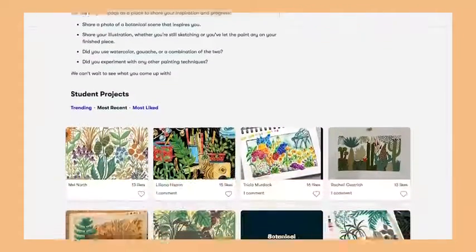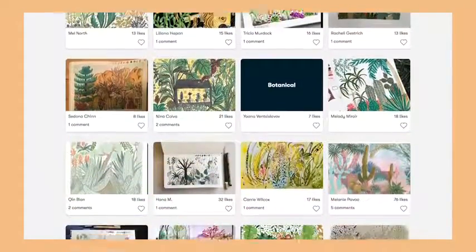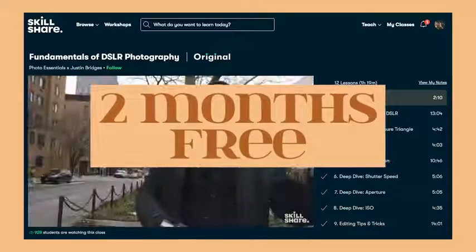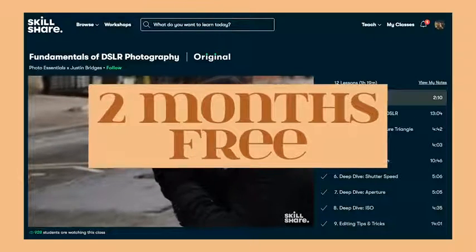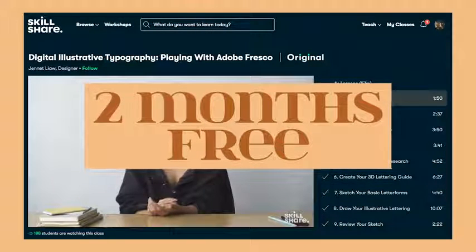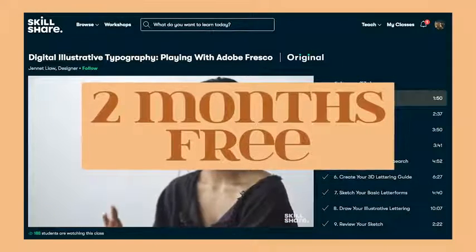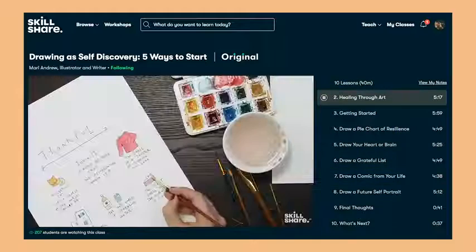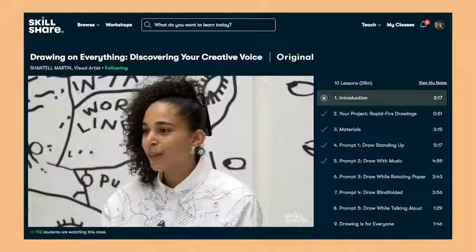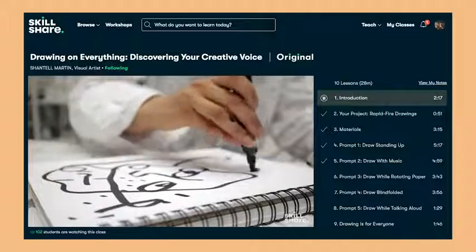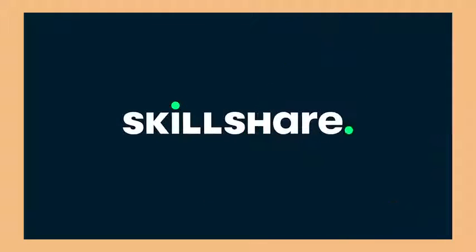Because this is sponsored, I have a special link in the description box that gives the first 1,000 people to sign up two months free of their premium membership, giving you unlimited access to all of their classes. After the two-month period, it's less than ten dollars every month if you pay annually, so that's a pretty good deal. That is two months free to the first 1,000 people to sign up using the link in the description box, so please check them out.